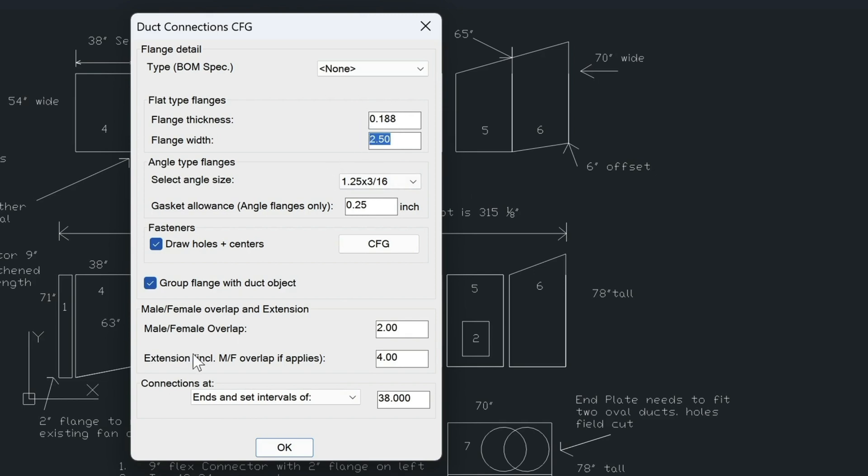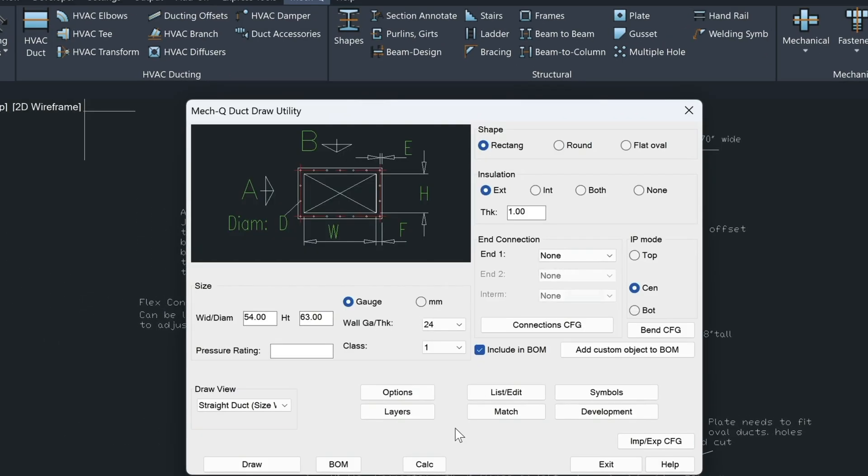Now this extension, we're going to take a look at this when we get to drawing our piping offsets. But for now, let's just keep this as is, which is okay.